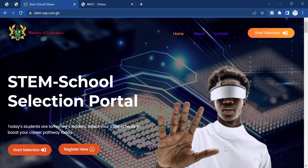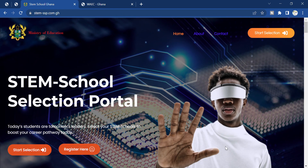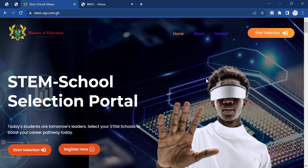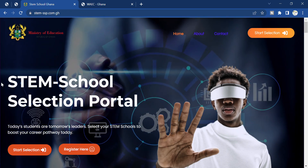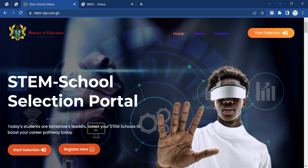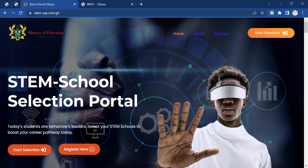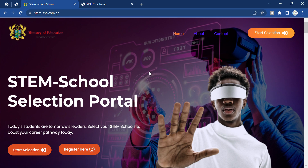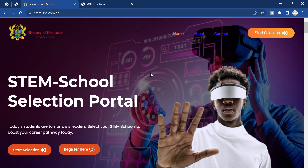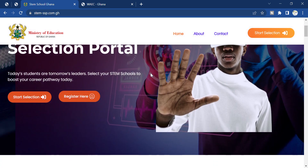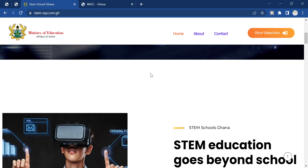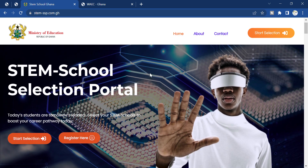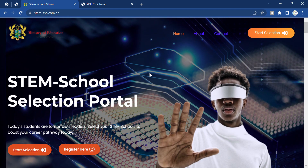Hello guys and welcome back to Examination Link YouTube channel. In today's video we'll be talking about the STEM school selection. As you can see, the STEM school selection portal has actually been open and we'll be going through step by step on how to register on this portal. This portal actually allows you to go to technology schools.